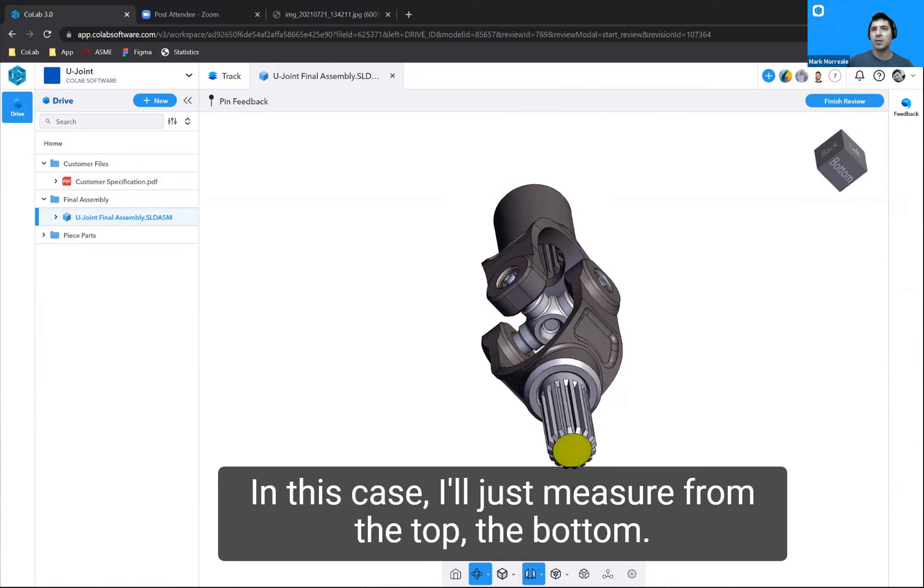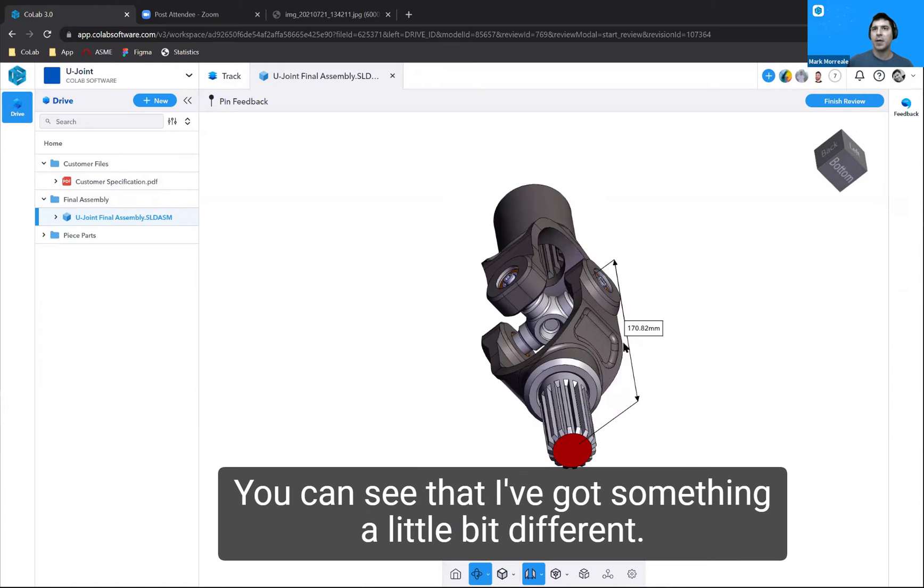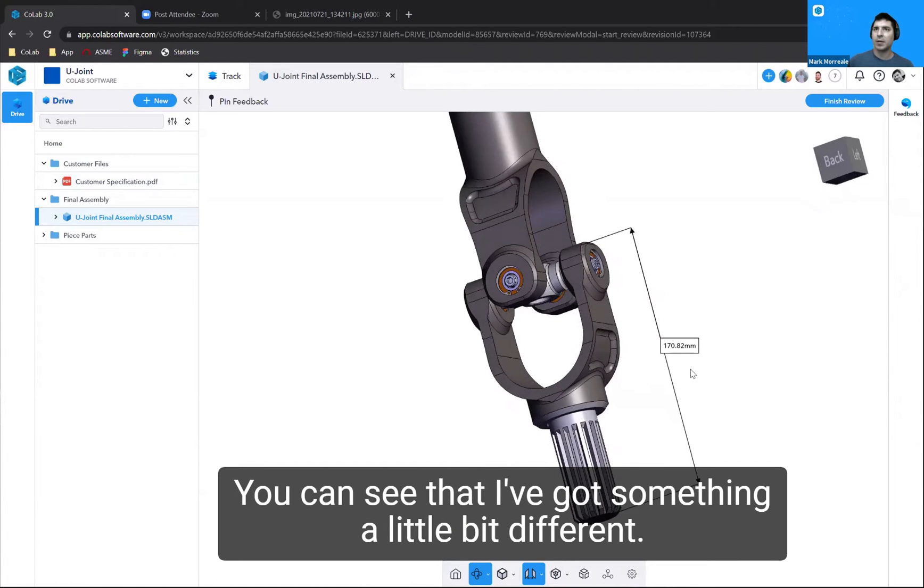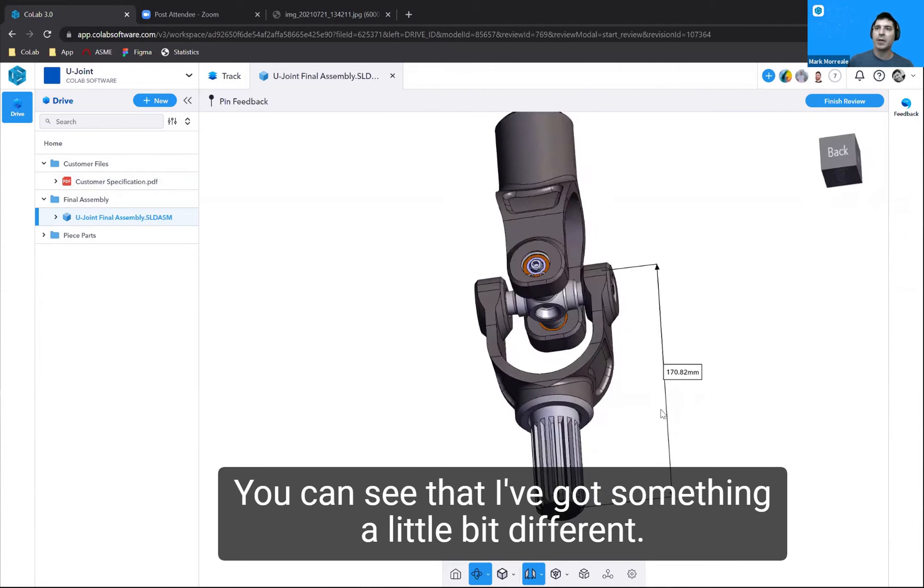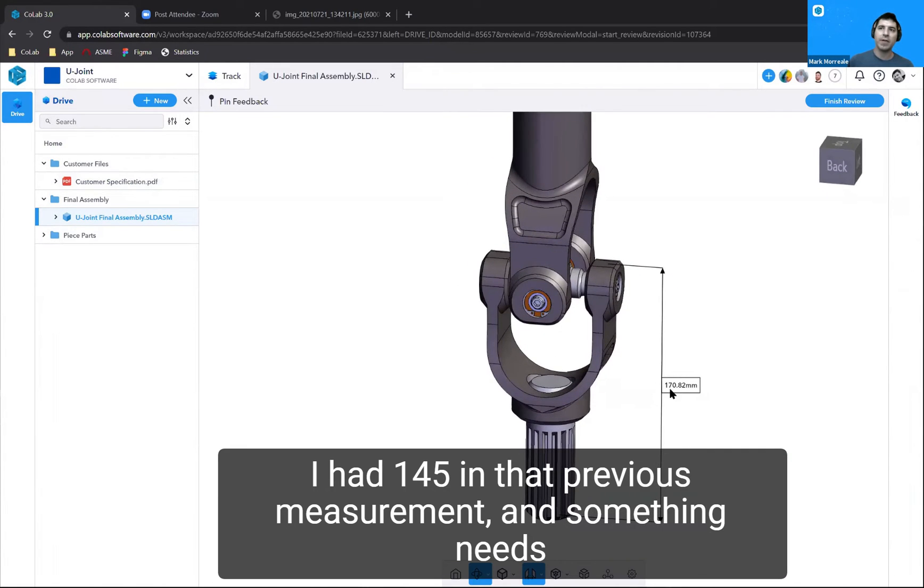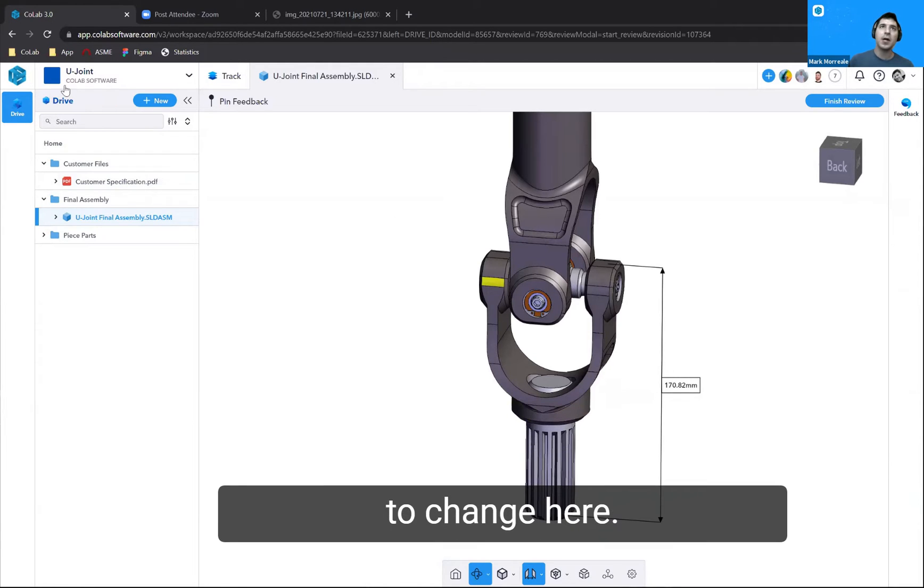In this case, I'll just measure from the top to the bottom. You can see that I've got something a little bit different. I had 145 in that previous measurement, and something needs to change here.